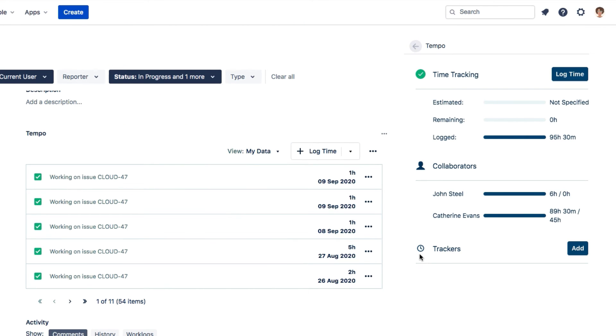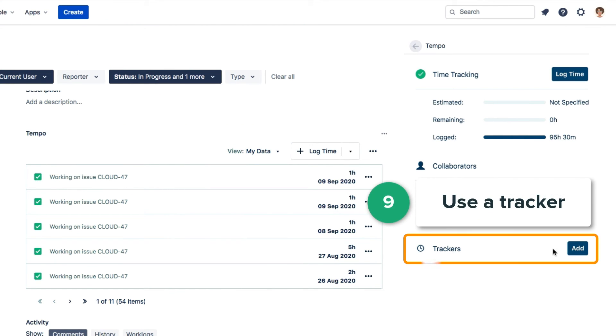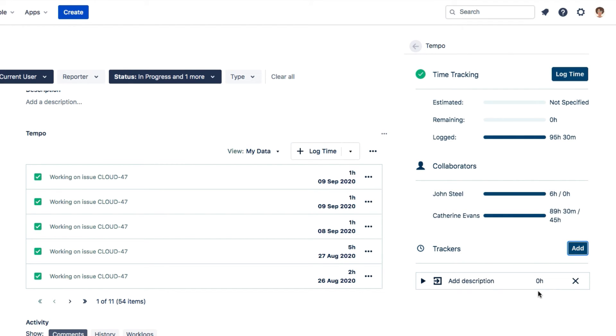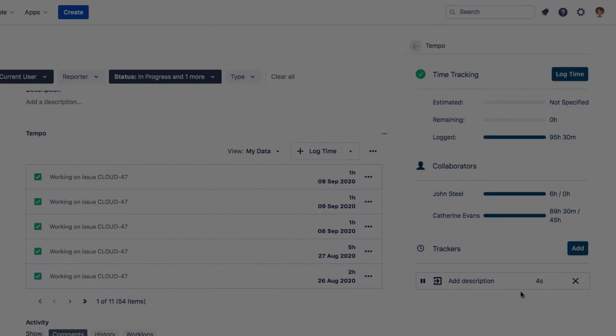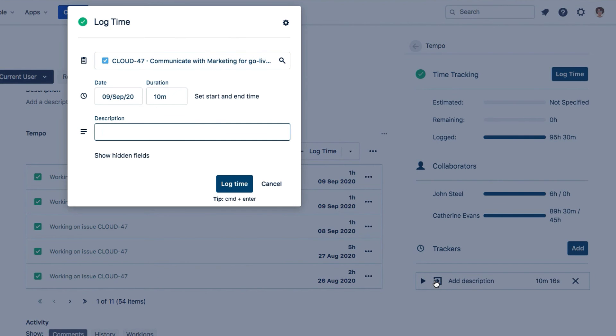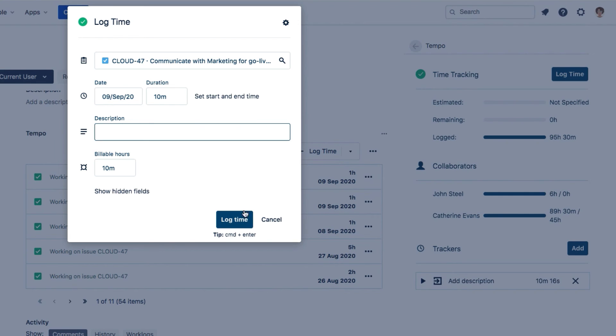From this panel, you can also add a time tracker, which is like a stopwatch for timing your work on an issue. Click play to start it and then go do your work. And when you're all done, click this button to log the time that you spent on the issue.